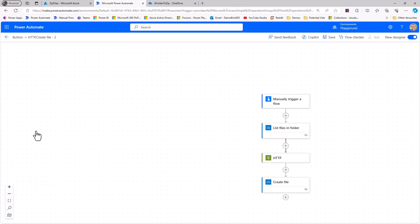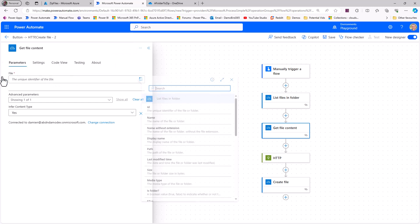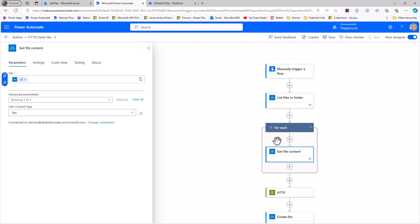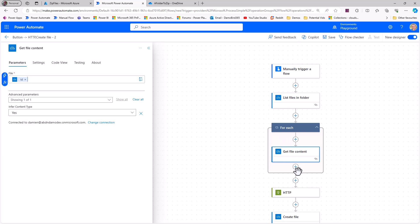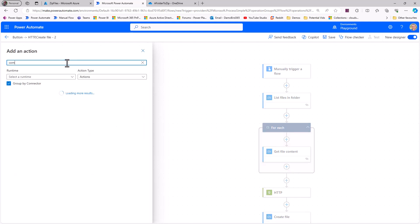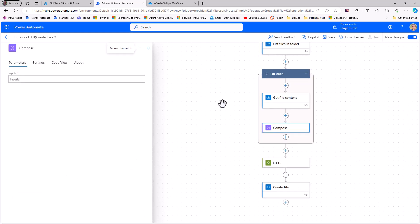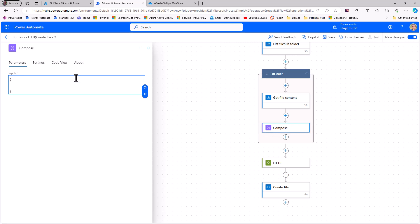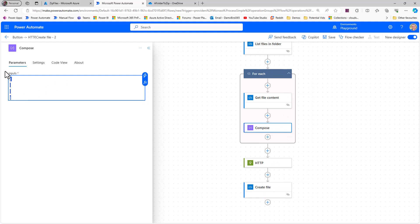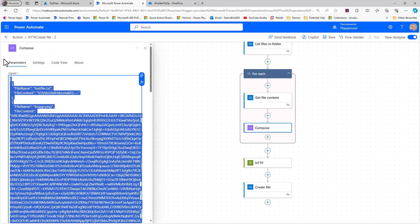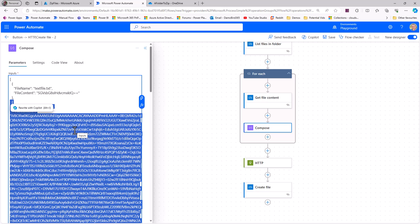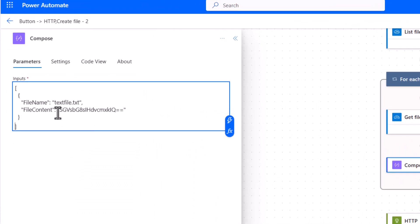That will list all files and give me an array. Then I want to get the file content, so I'll use Get File Content. When I choose the dynamic value for ID, Power Automate automatically puts me into an Apply to Each loop, since it could be one or many files returning an array. I'll then add a Compose action to create an object with two options: initialize a variable outside the loop, or use Compose and specify the object structure.